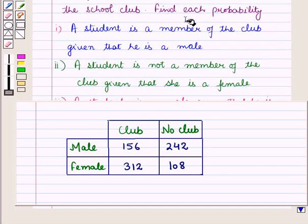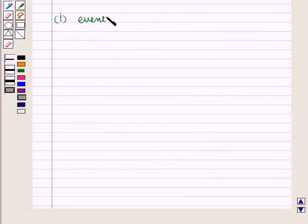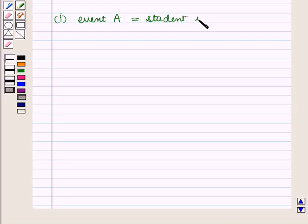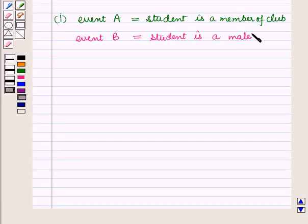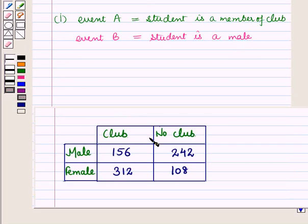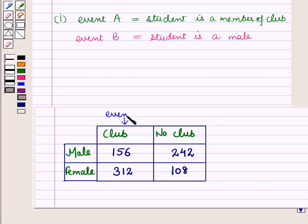In the first part we have to find the probability that a student selected is a member of the club given that he is a male. Let us define the events. Let event A be that a student is a member of the club, and event B be that a student is a male. In the table, club corresponds to event A and male corresponds to event B.